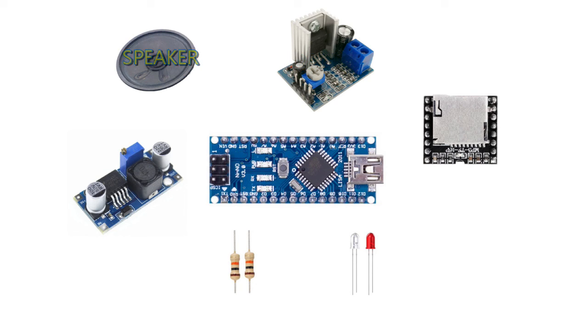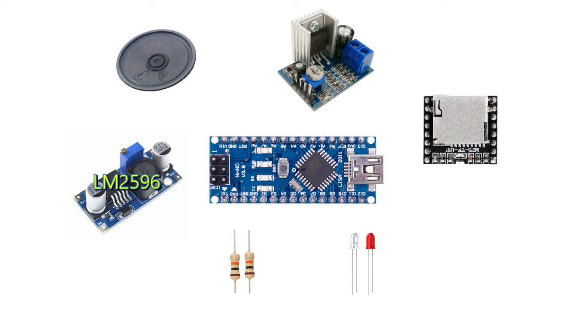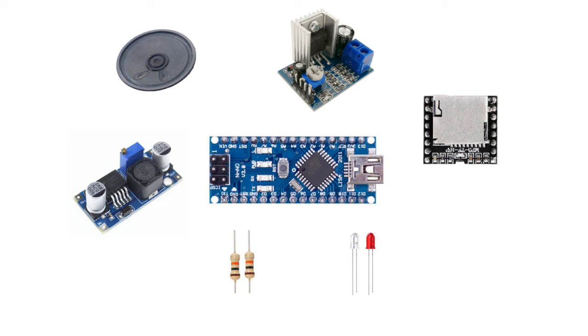Next, is the speakers of course. Then LM2596 is a step-down converter. As you know the working voltage of Arduino Nano is 5 volts, so we have to reduce our power supply voltage from 12 volts to 5 volts so that our Arduino will be happy.